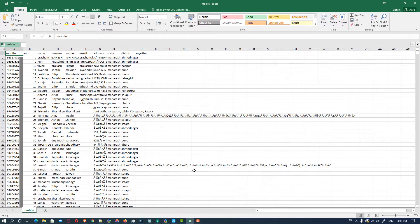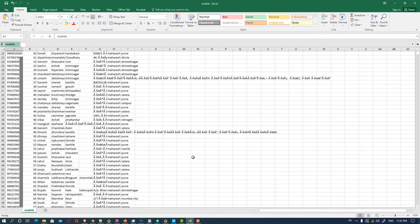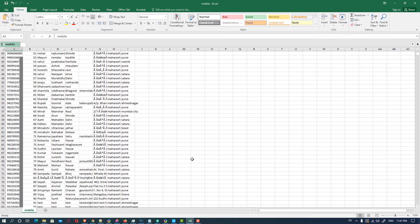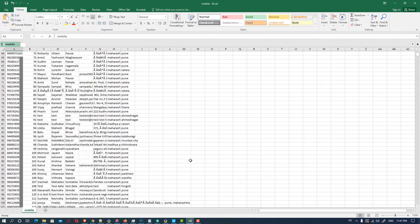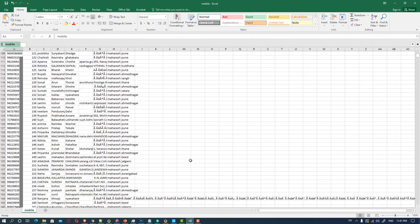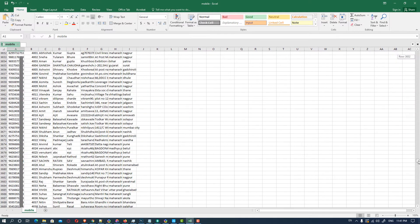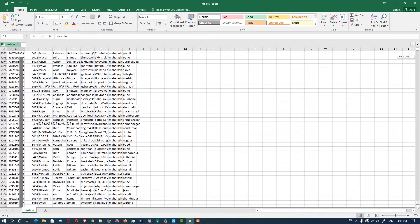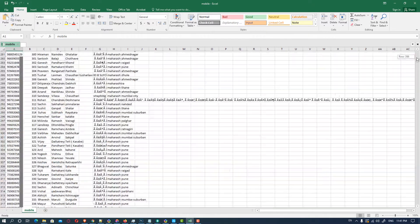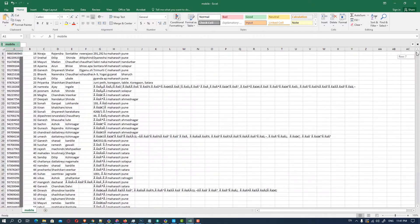First, in Excel I have many mobile numbers with address, mobile number, last name, first name, surname, middle name, city and state. I have 5000 plus mobile numbers and addresses and I want to import this to my mobile.